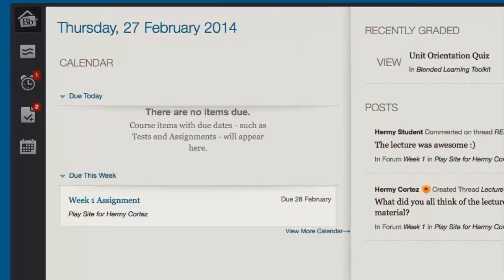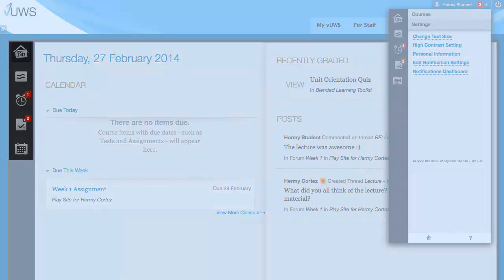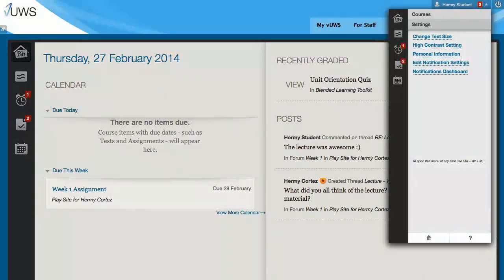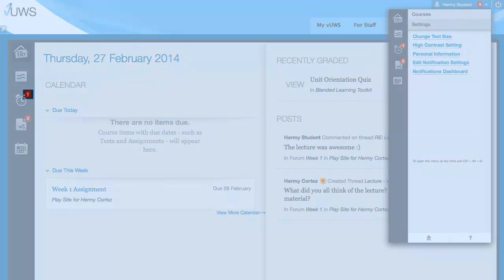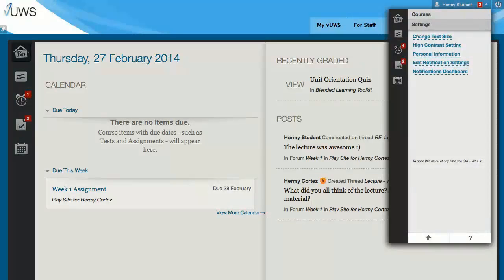You also have access to the My Blackboard menu which rolls out timely information about all your courses or units. This includes notifications for new posts, updates, calendar events and access to My Grades. The red numbers tell you how many items or notifications that you have not yet viewed.